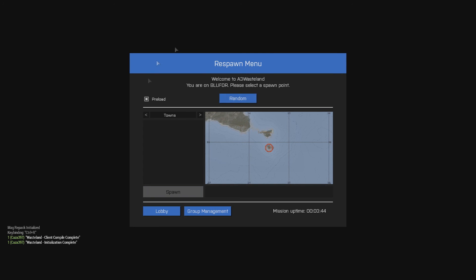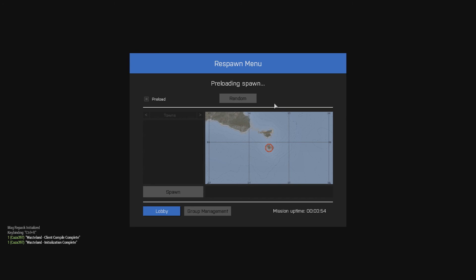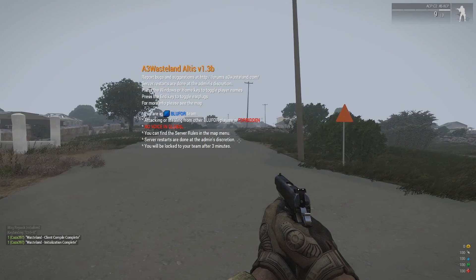File is initializing. Now I've got the spawn menu. We'll just go random. My computer's trashed. So this will take a while to preload the spawn. Right. So now we're in game.